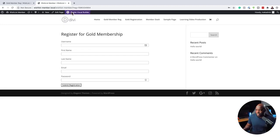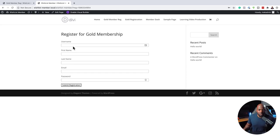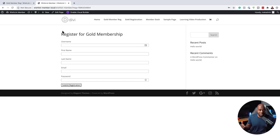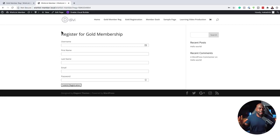this is the custom registration page that you get. This is a default link and it works pretty well. But as you can see here, it's very standard. And if we want to make our website look a bit more custom, we want to make sure that we create a page that has a bit of style to it.